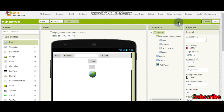Hello! Welcome to MIT App Inventor Tutorials. I am Krishna Raghavendran and this is part 2 of the web browser app. So if you didn't see part 1, please see it now.